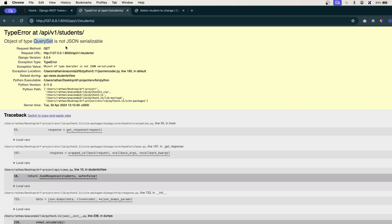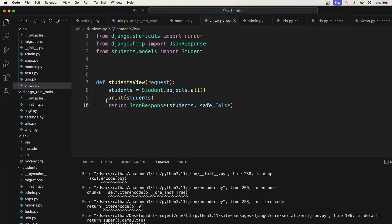Now it knows we are passing a queryset, but it is not JSON serializable. We have two options: one, take all the values from the student queryset and convert it to a list — which is essentially a manual way of serializing the queryset. The second option is to use Django REST Framework's powerful component called serializers.